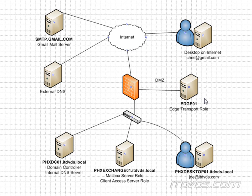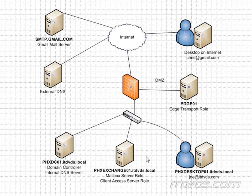So to simply sum it up here, servers that are out on the Internet or desktops that are out on the Internet are going to query our external DNS server. If we have computers on our internal network that need to find our Exchange server, they're going to query our internal DNS server. Internal DNS server is going to resolve to internal IP addresses. External DNS server is going to use external IP addresses and external domain names.